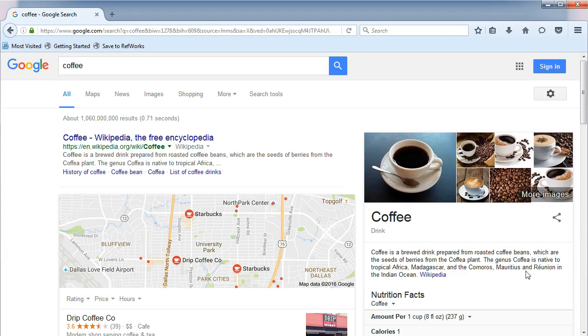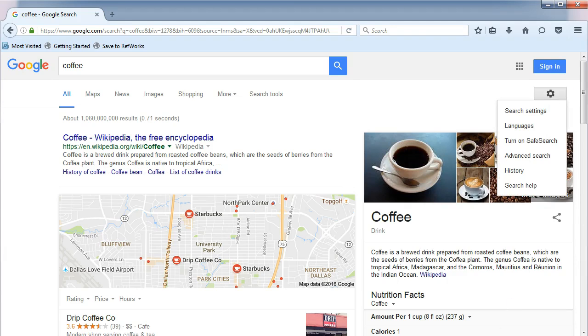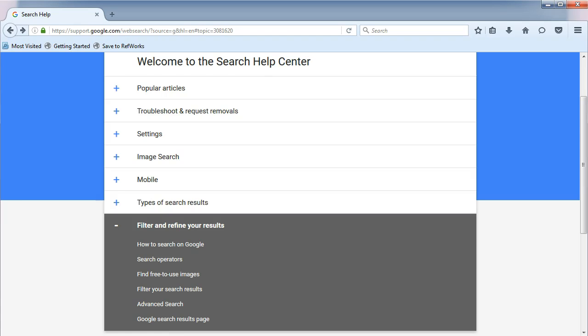From the Results page, click on the sprocket icon on the right. Notice the options that appear. Let's choose Search Help, and then Search Operators.